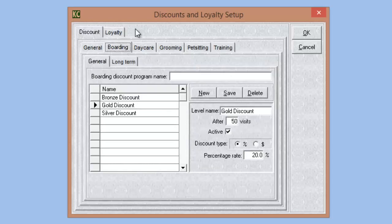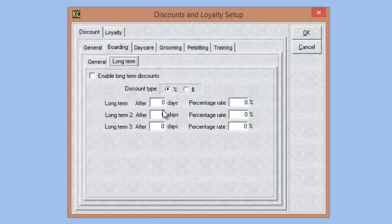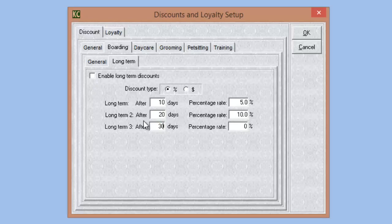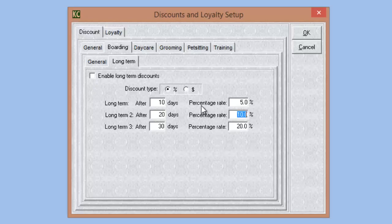Boarding has an additional option: we can set up long-term discounts for a single boarding stay. We have a dollar or percentage amount option. So we can say if a boarding stay lasts 10 days or longer, we give them a 5% discount; if they reach 20 days, we bump that to 10%; and if they board a pet for a 30-day period or longer, we give them a 20% discount on that boarding stay. These will apply automatically in the system upon checkout and will be listed in the invoice as such.